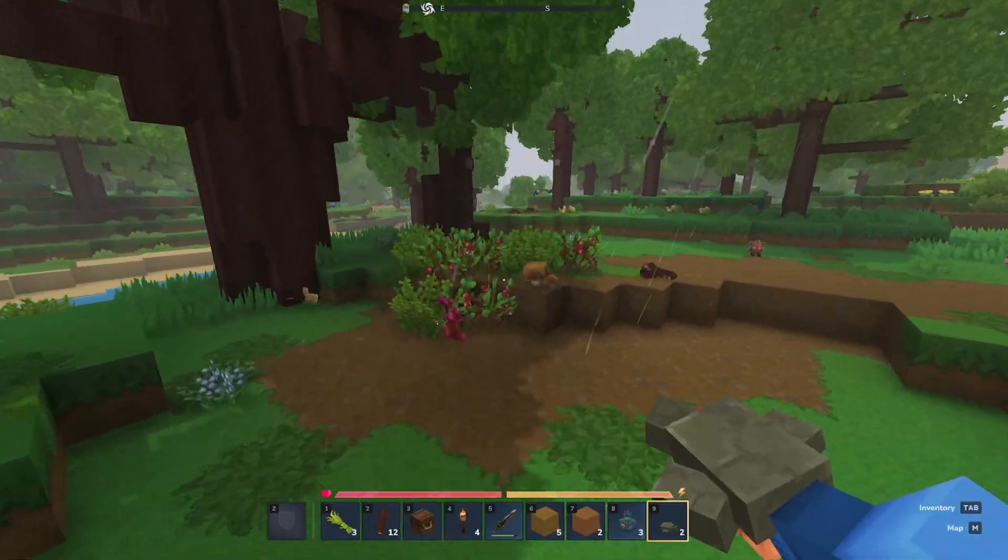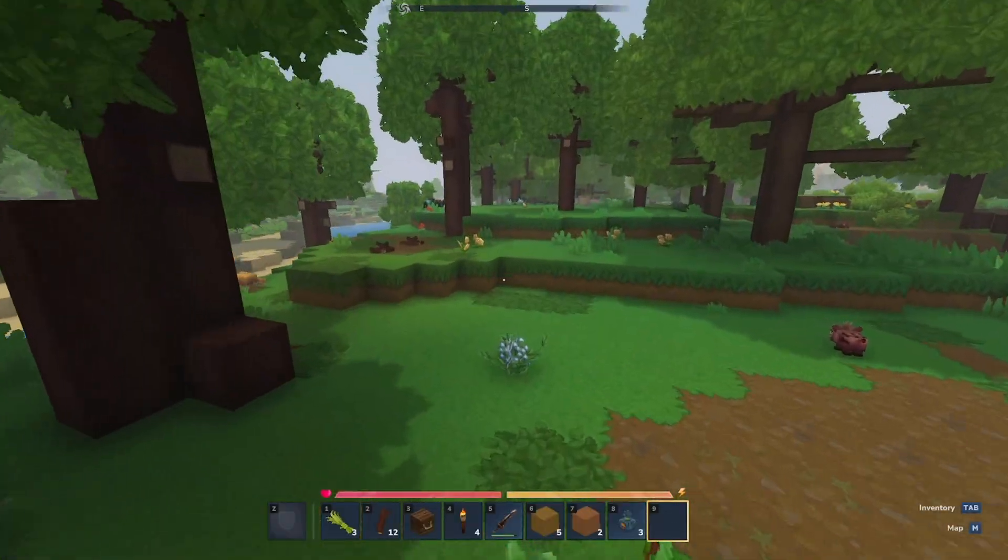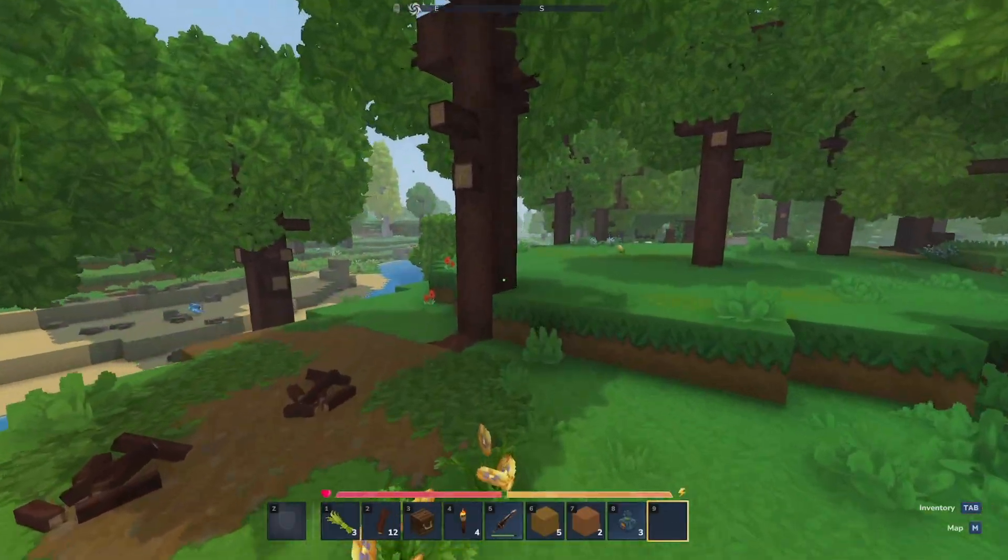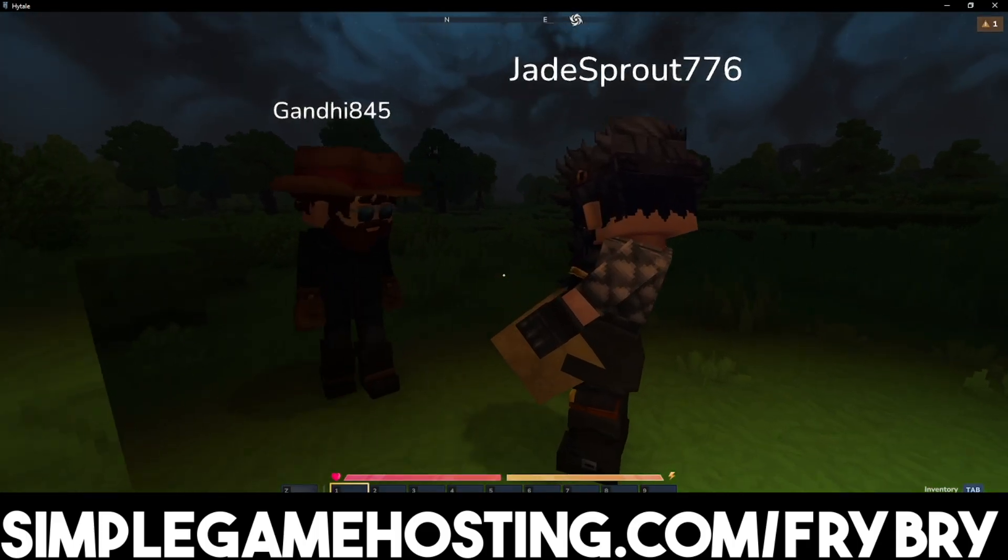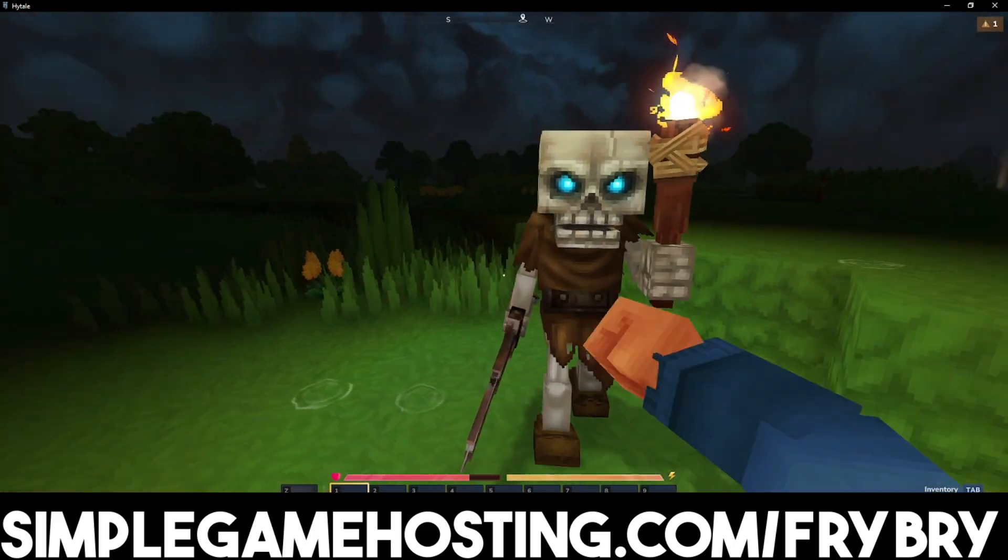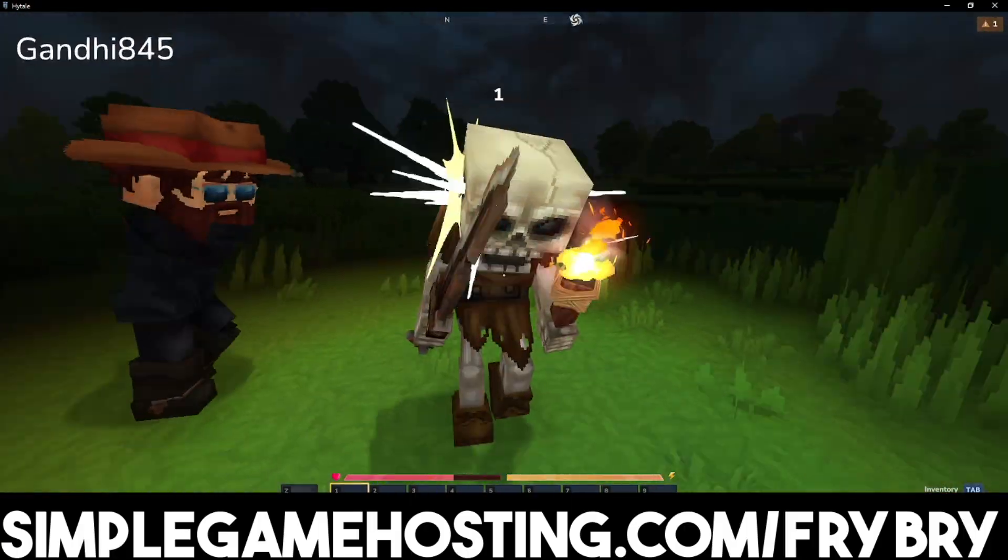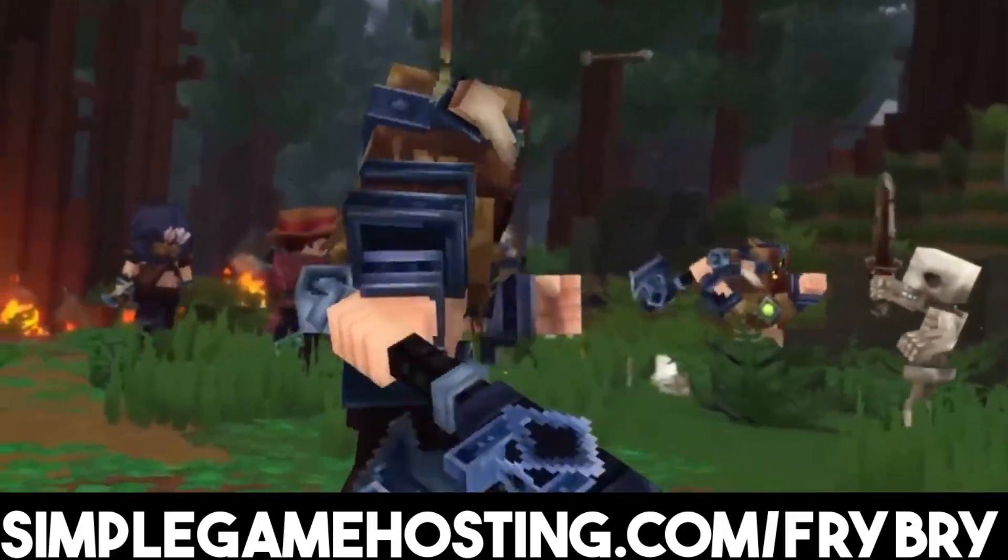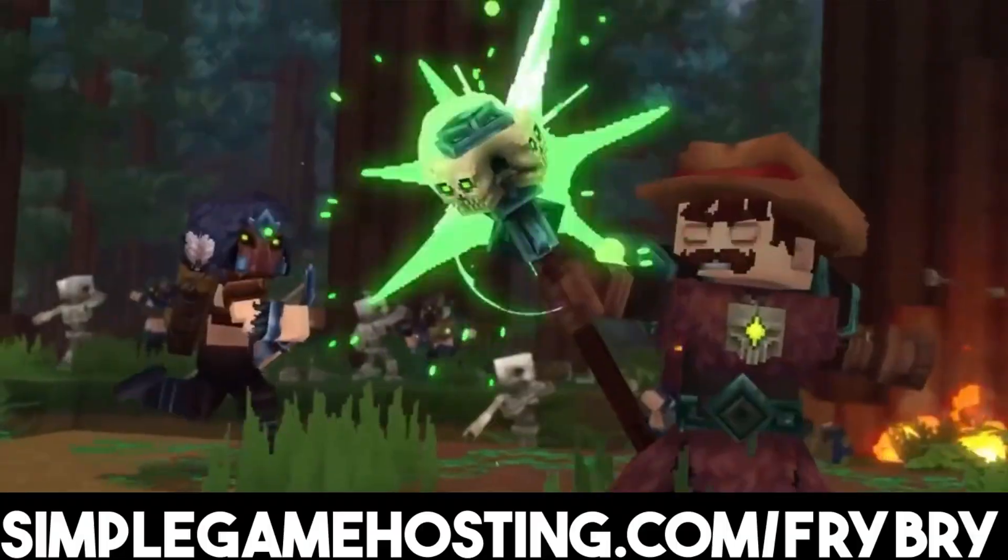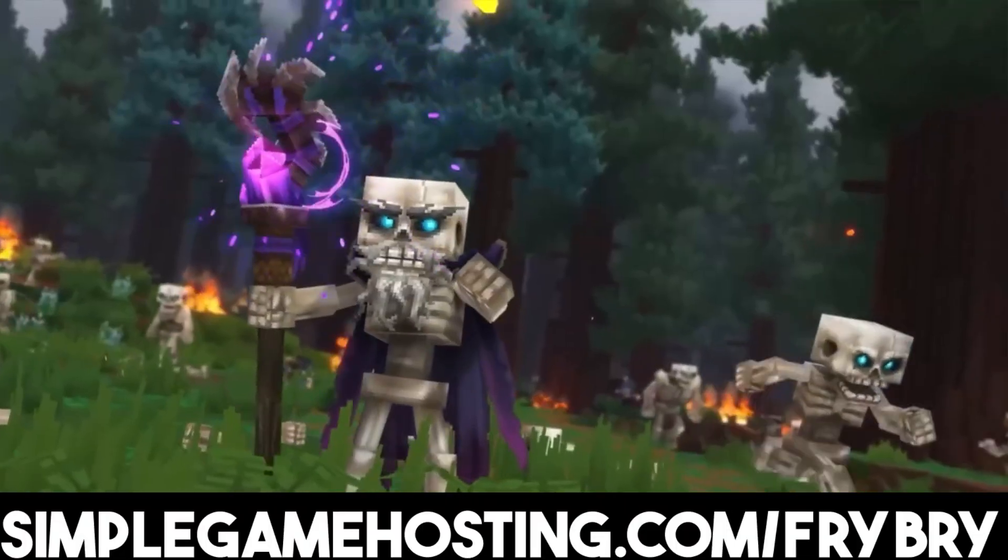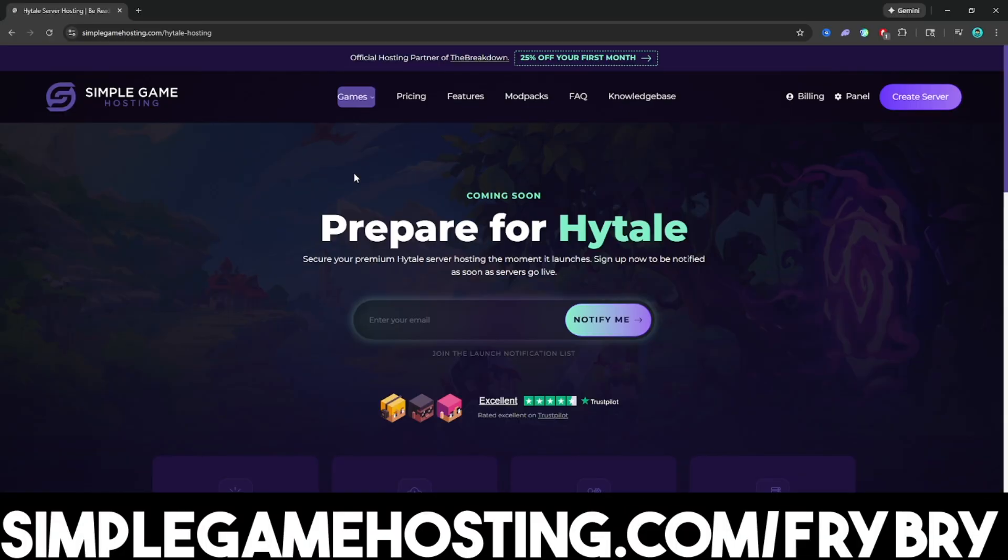If you guys have been finding this video helpful so far, please consider checking out our partners over at Symbol Game Hosting. Symbol Game Hosting offers affordable and high-quality Hytale server hosting where you're easily able to create a 24-7 unlimited slot Hytale server for you and all of your friends. Guys, we've been waiting almost a decade for this game to come out. And having your own private server where you can play with your friends will create everlasting memories. They have 24-7 live customer support. If that is something you're interested in, feel free to check out the link in the description down below and in the pinned comment.